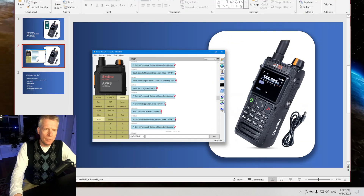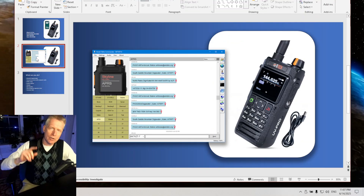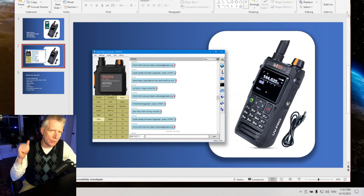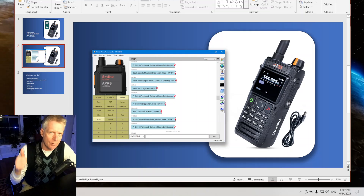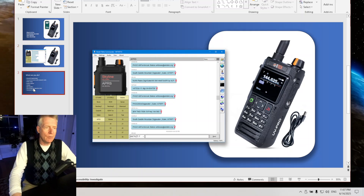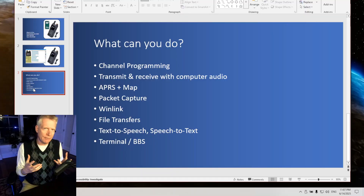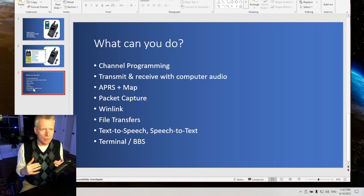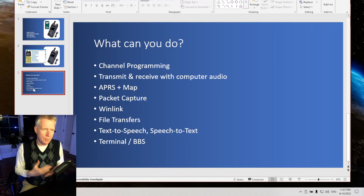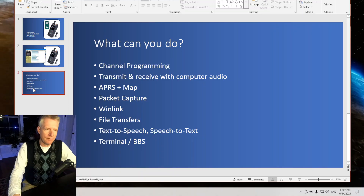So let's take a look. It works with the UV Pro, the VR N76, and similar models. You basically pair your computer to your radio. It works with Windows 10 and Windows 11.